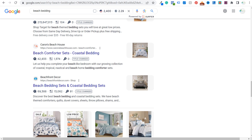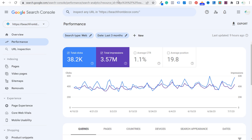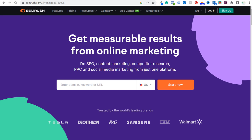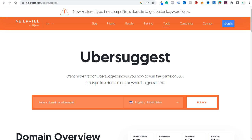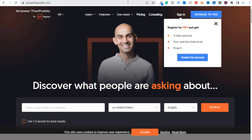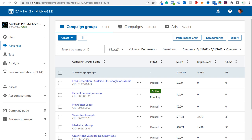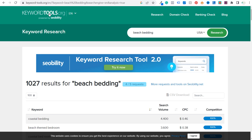So where we're going to start is we're going to go to the Google Search Console. You can use other keyword research tools for this, whether you want to pull the existing keywords you're already ranking for, or find new keywords. Feel free to use SEMrush, Ahrefs, Ubersuggest, answerthepublic.com, or even a free keyword research tool like keywordtools.org, where you enter beach bedding and they give you over a thousand different keywords with five requests per day. There are a bunch of different keyword research tools you can try.